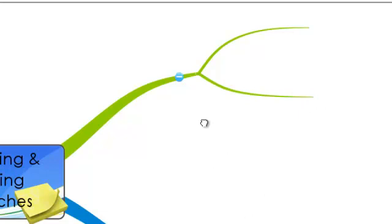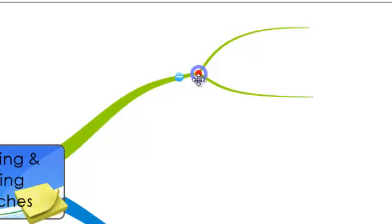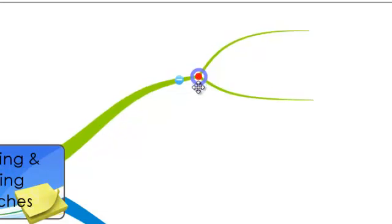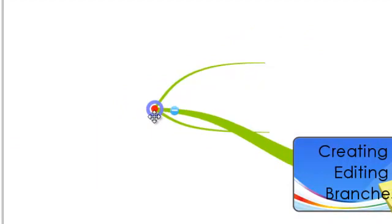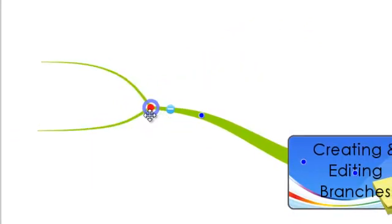If you want to move the position of your branch to another part of the map, go back to the end of the branch and look for the target again. Instead of clicking on the red dot as before, click on the blue circle around the outside. Once you've clicked on this, you can move the branch into any position that you would prefer. As soon as you release, the branch will be fixed into that position.